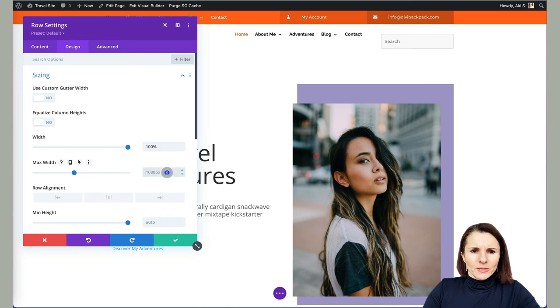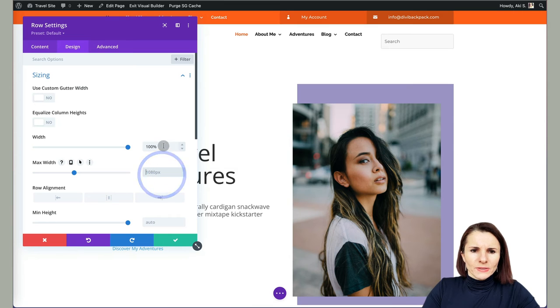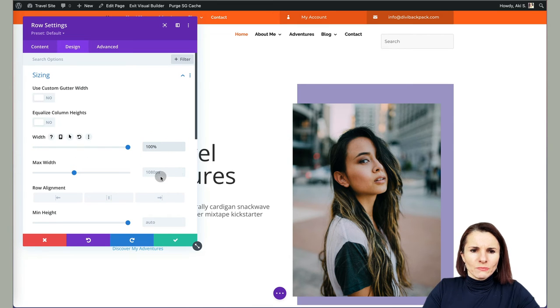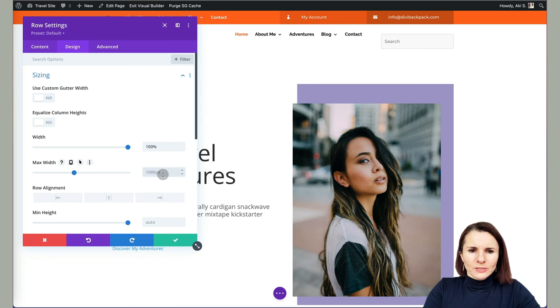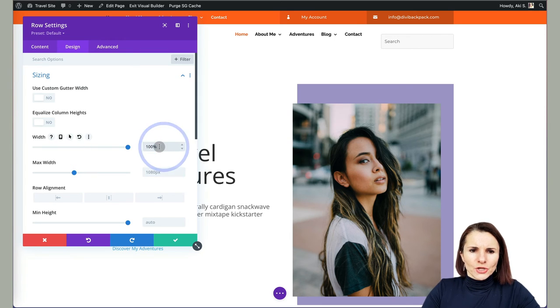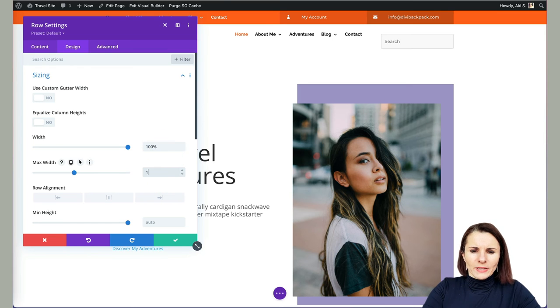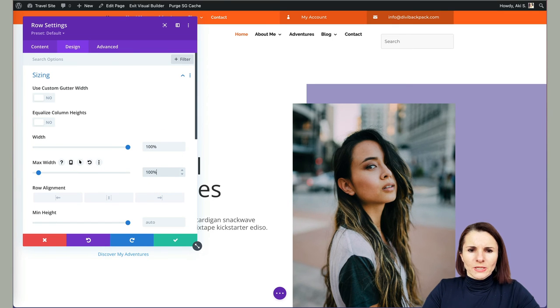And then also the maximum width, you see this is the one in percentage, the maximum width is 1080 pixels. So maybe it's already over 1080 pixels. That's why this change did not take effect. So I'm actually going to put 100% as well.